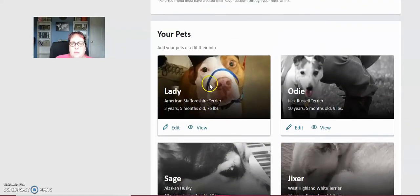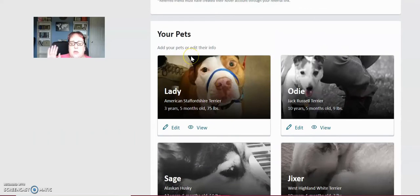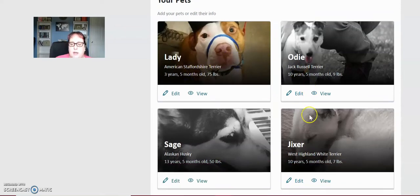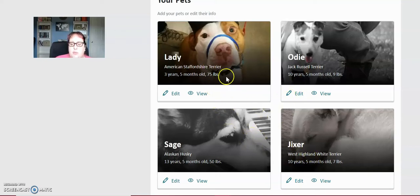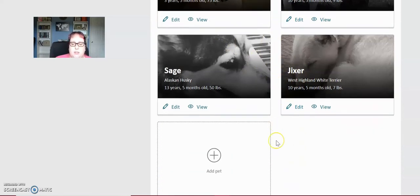And then these are my dogs. So if you have pets and you have not pet sited yet, I highly recommend that you add all of your pets here so that people know that you have experience with pets, experience with different types of pets. I have a pit bull, a Jack Russell, a Husky and a Terrier.